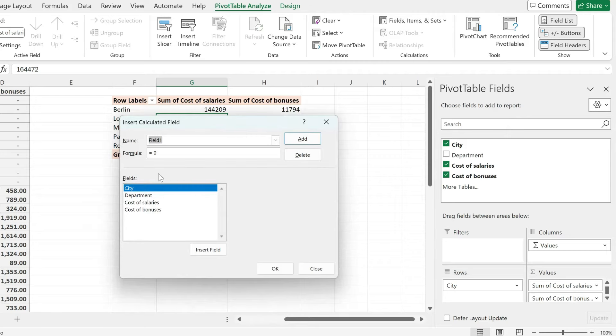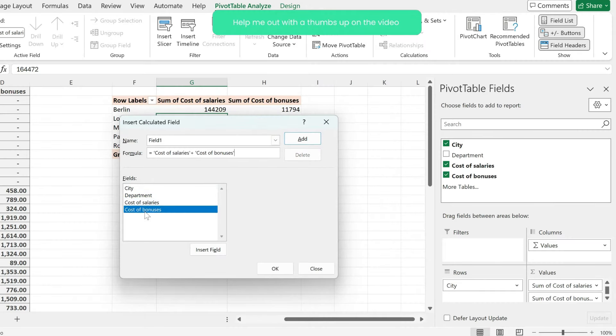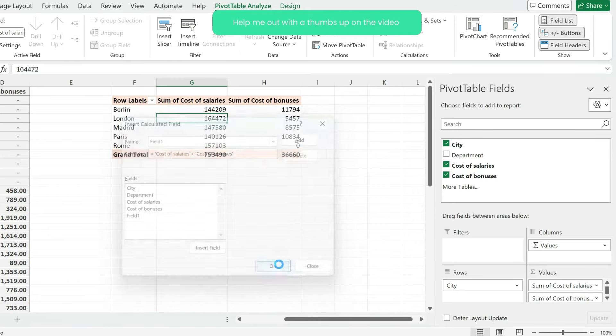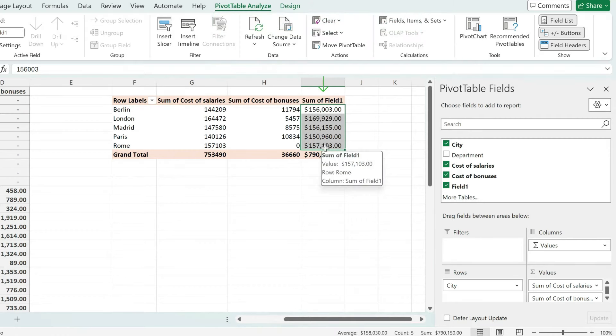Pick calculated field, and then start adding your formula. Select the first column, then the second one, and then whichever other column you want to include in the calculation. Hit OK. And just like that, we have created another sum column. This is how to do it.